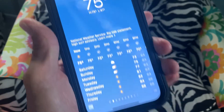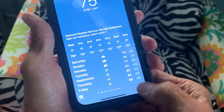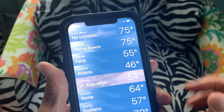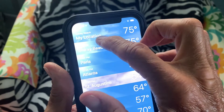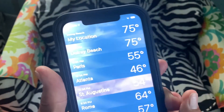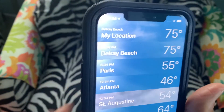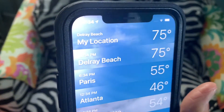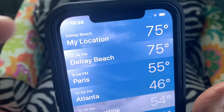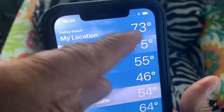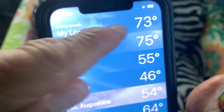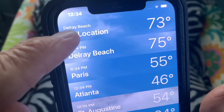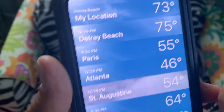Now if we go down here and click on this, it's going to open up and it says at the top 'Location.' So wherever you go — right now I'm in Delray Beach — it's going to show that on your weather app or your weather widget.